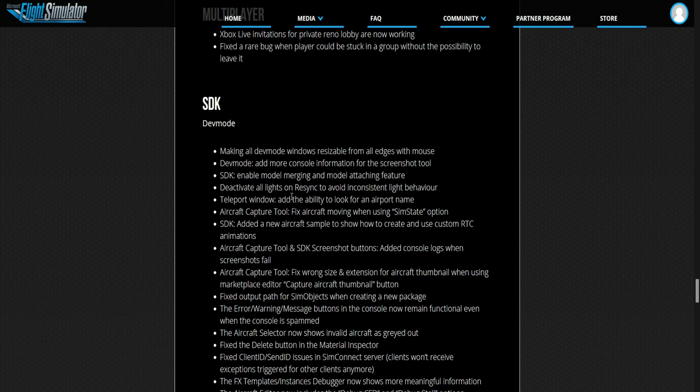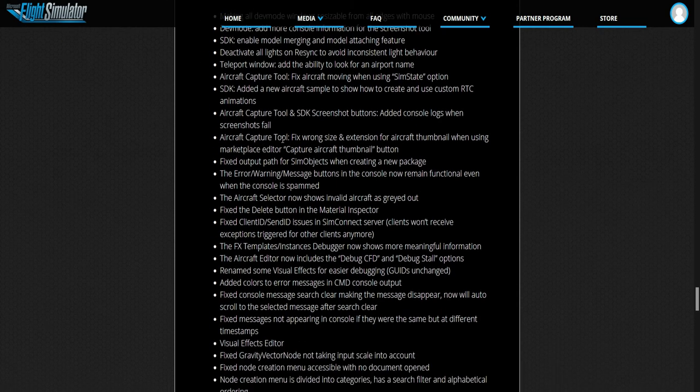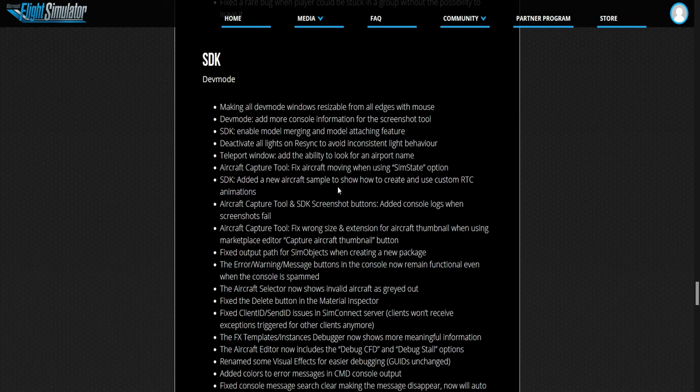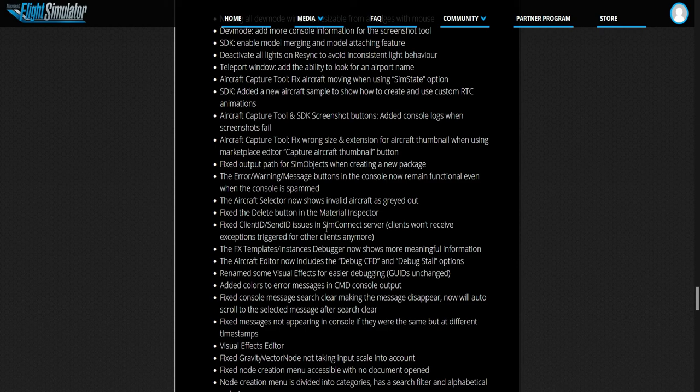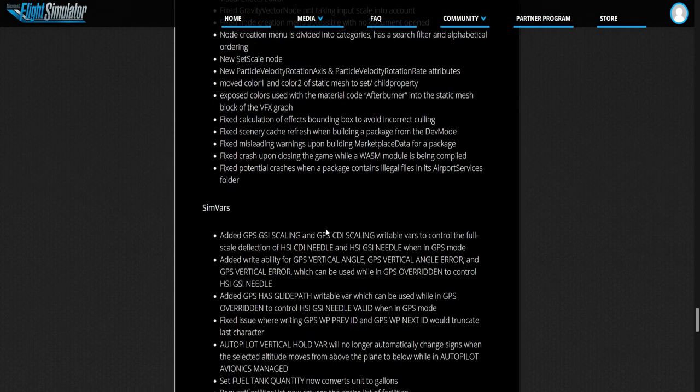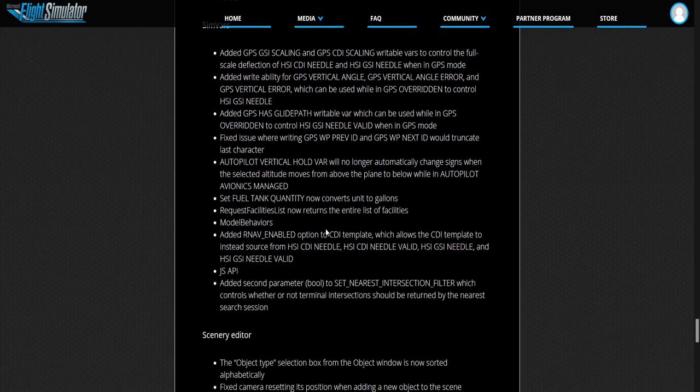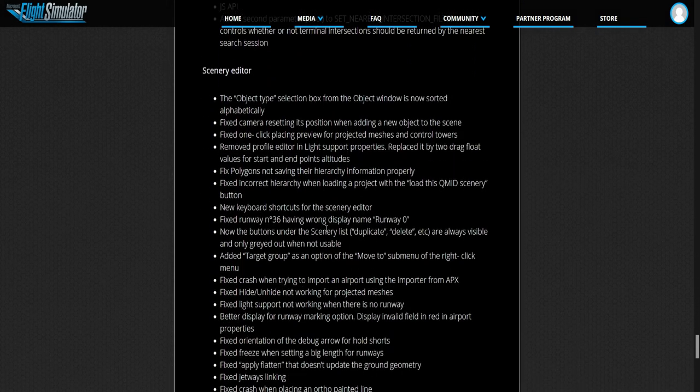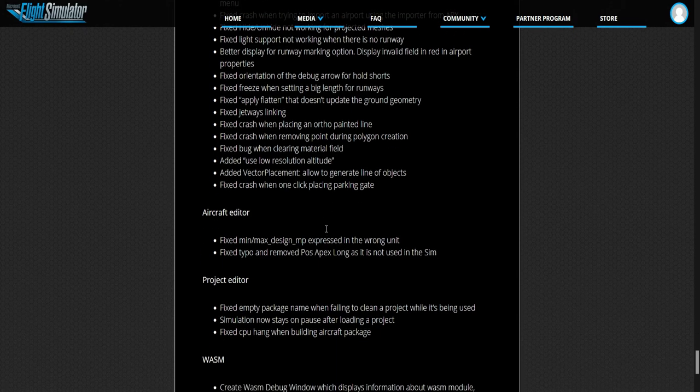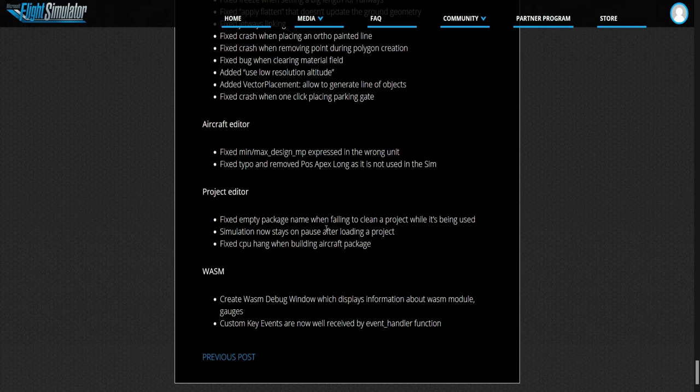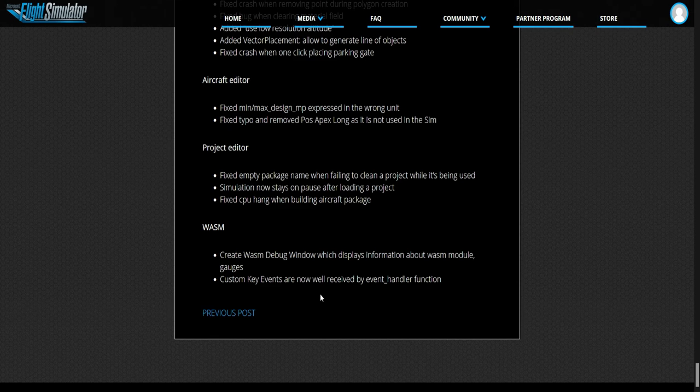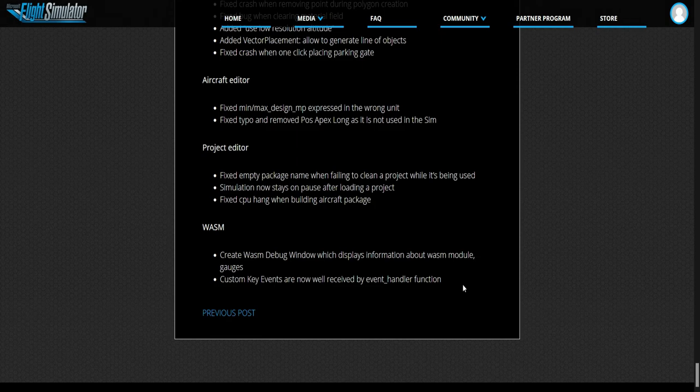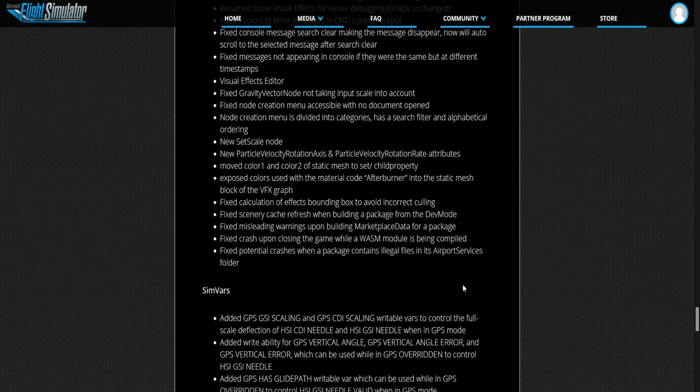SDK dev mode. I don't think you're going to need this guys, this is for PC. It's a lot of stuff to do with that actually. The editing. Aircraft editor, project editor, WASM. Created a WASM debug window which displays information about a WASM module. Custom key events are now well received by events and their function.